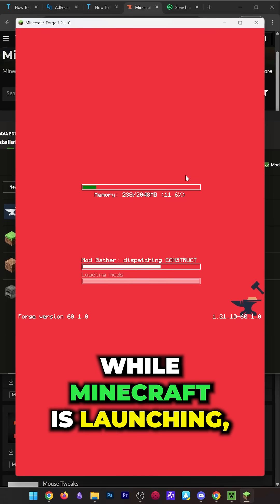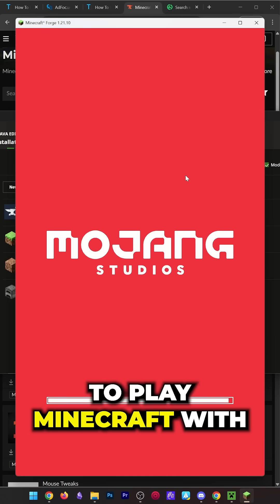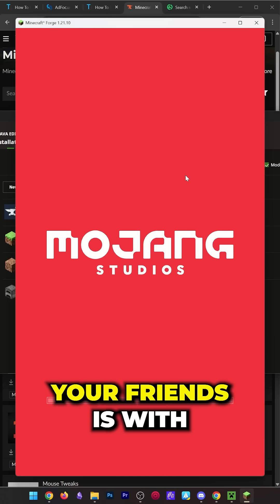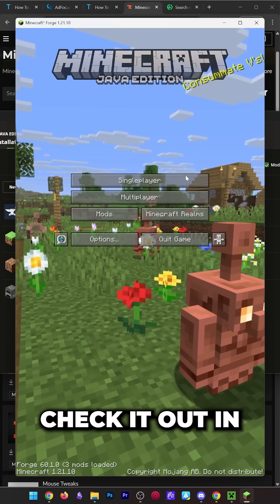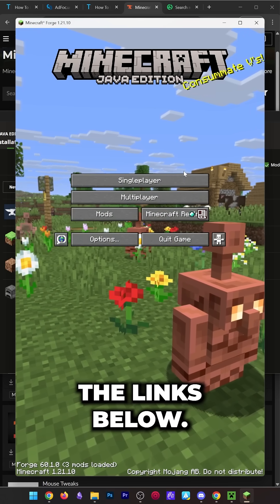While Minecraft is launching, I quickly want to remind you that the easiest way to play Minecraft with your friends is with our hosting provider, Simple Game Hosting. Check it out in the links below.